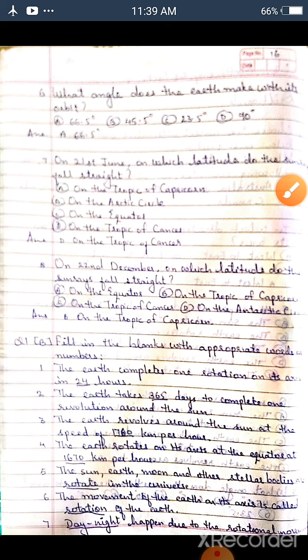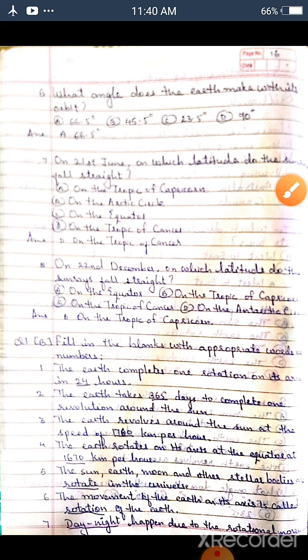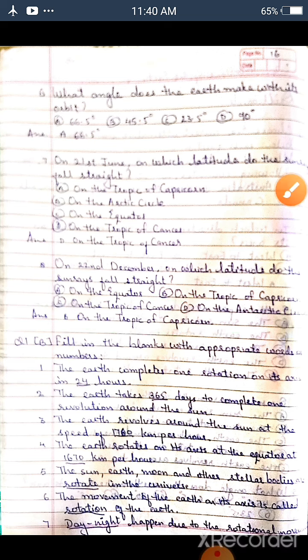Seventh question: On 21st June, on which latitude do the sun rays fall straight? Option A: On the Tropic of Capricorn. Option B: On the Arctic Circle. Option C: On the Equator. Option D: On the Tropic of Cancer. The answer is Option D, On the Tropic of Cancer. Students, we have completed the 8 MCQs.